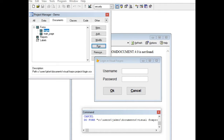Hi there everyone, this is your friend Jacob Rickens Pomperada from Bacolod City, Negros Occidental, Philippines. In this tutorial video, we will learn how to create a login system using Microsoft Visual FoxPro 9. Before we continue, if you like this video tutorial please hit the like button, leave a comment, share and subscribe to my channel for more upcoming video tutorials. So let's get started.